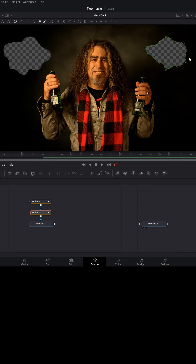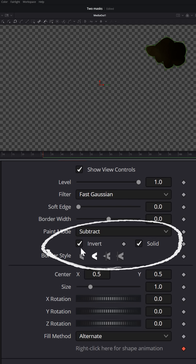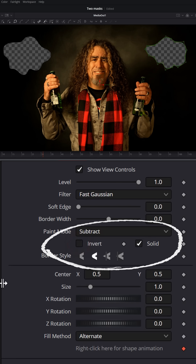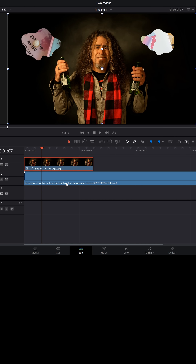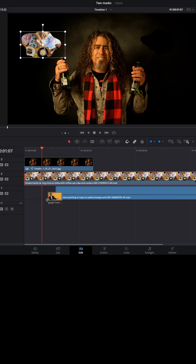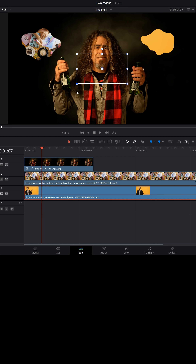You just need to expand the drop-down menu and change that from Merge to Subtract. Now that second mask will remove that area from your video footage. Make sure you only have the Solid box ticked — if you ticked Invert like you did on the first spline, it'll give you a completely reversed image, and that's not what we want. We want two masks on one piece of video footage. Back on your edit page, it's easy to drop things in the track underneath and readjust them so they go into each mask as required.